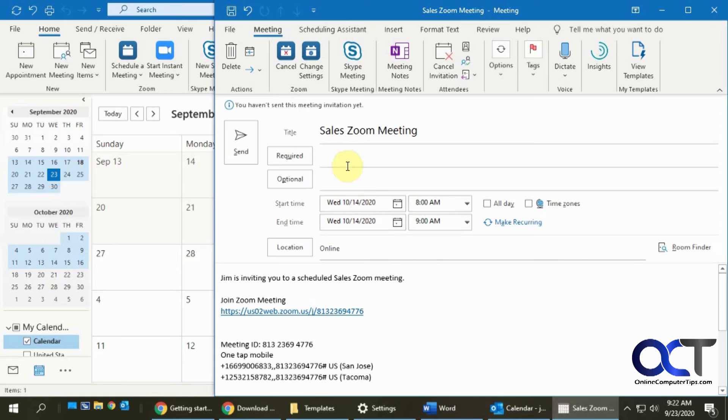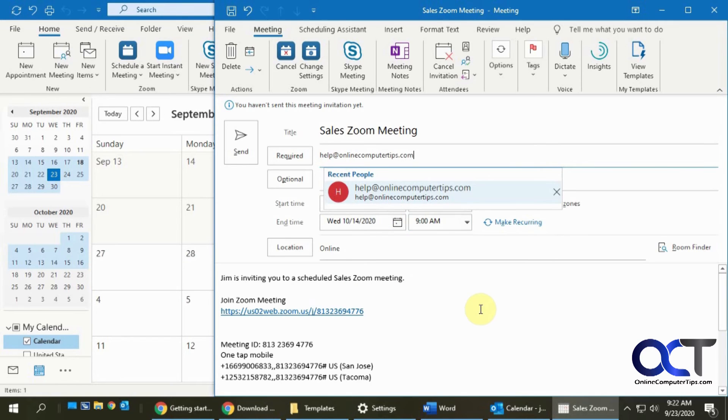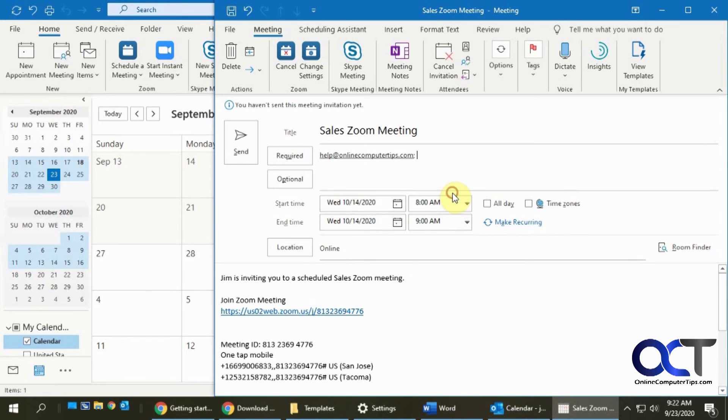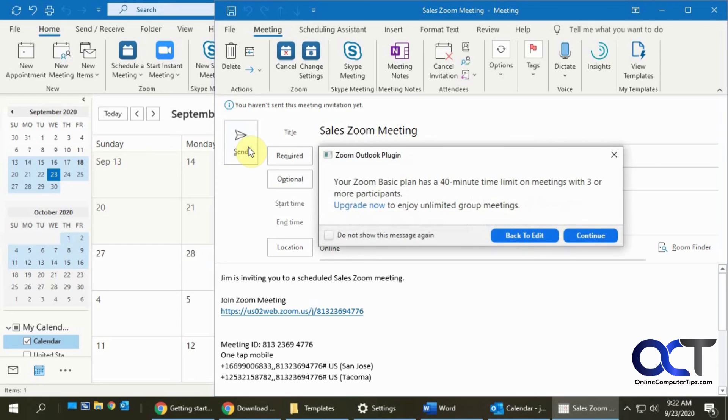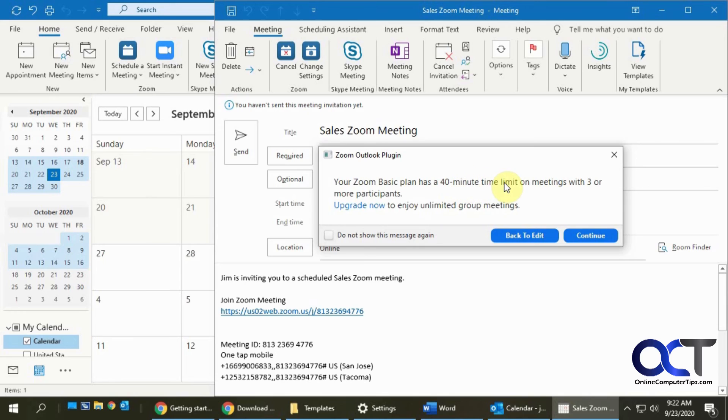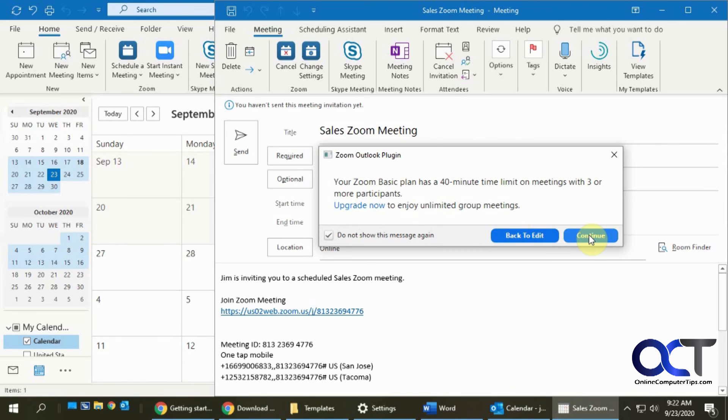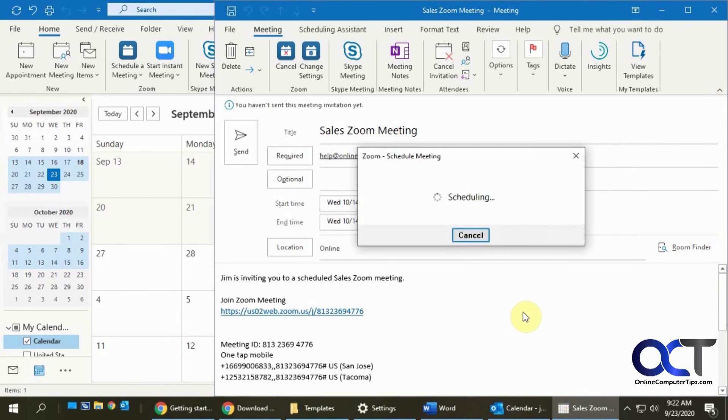Once everything looks good, you just need to add some email addresses of the people you want to invite and then click on send. And then if you have the basic plan, it's going to tell you you only have a 40 minute time limit and you get to upgrade obviously if you want to. And then just click don't show this again. It'll leave you alone and then continue.